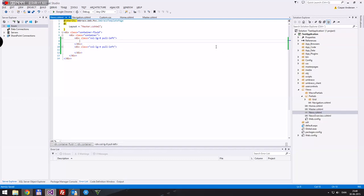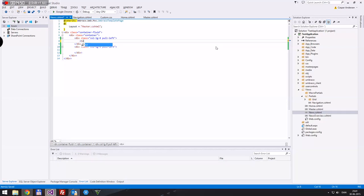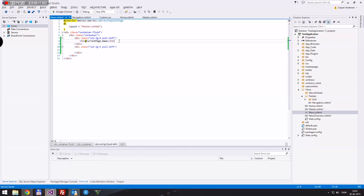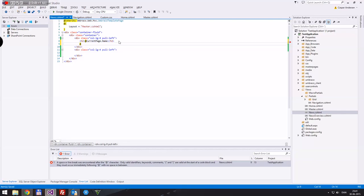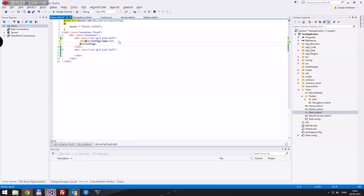So here will be the main content. We'll have an H2 tag with currentPage.Name, and then some body text which will be currentPage.newsText — I believe that's what we called it. Let me just check — yes, we called it 'newsText'.